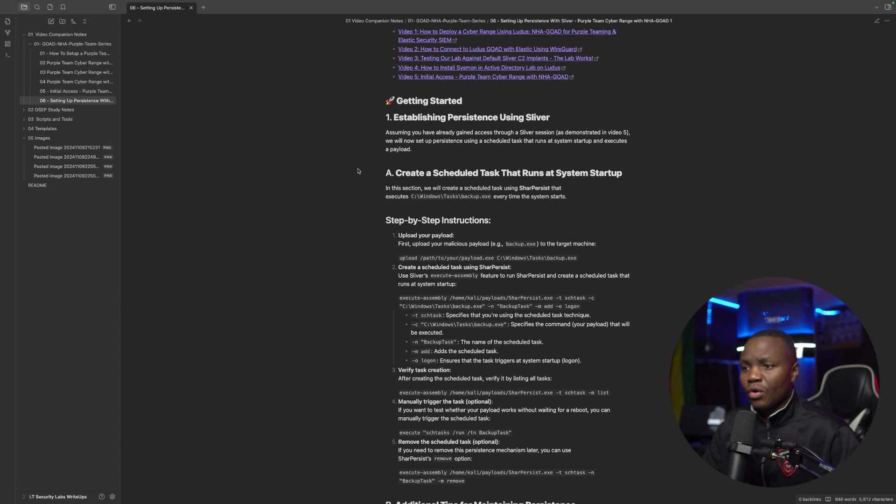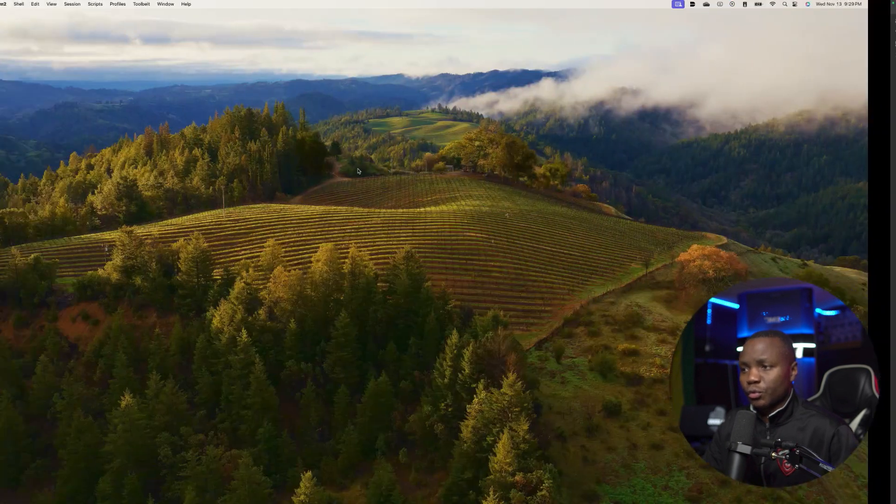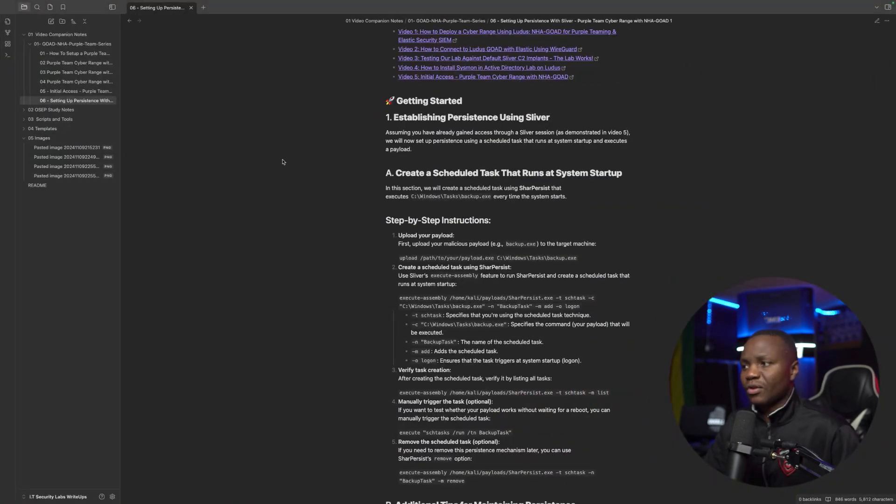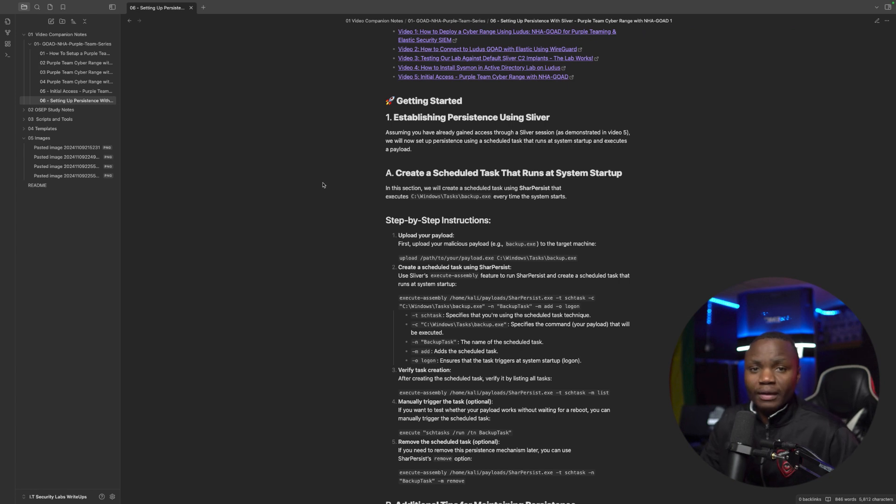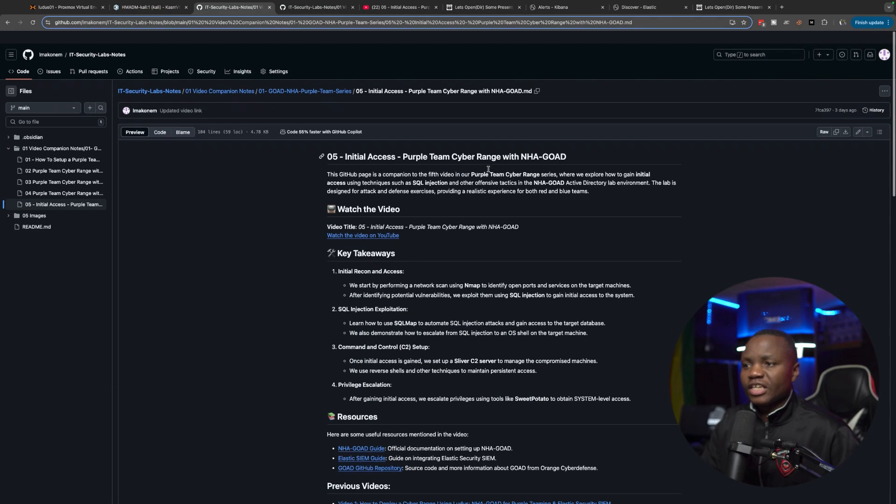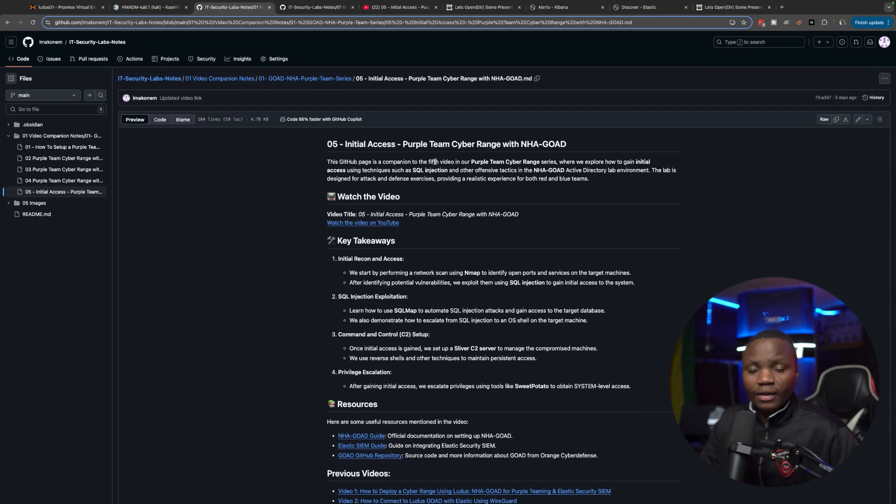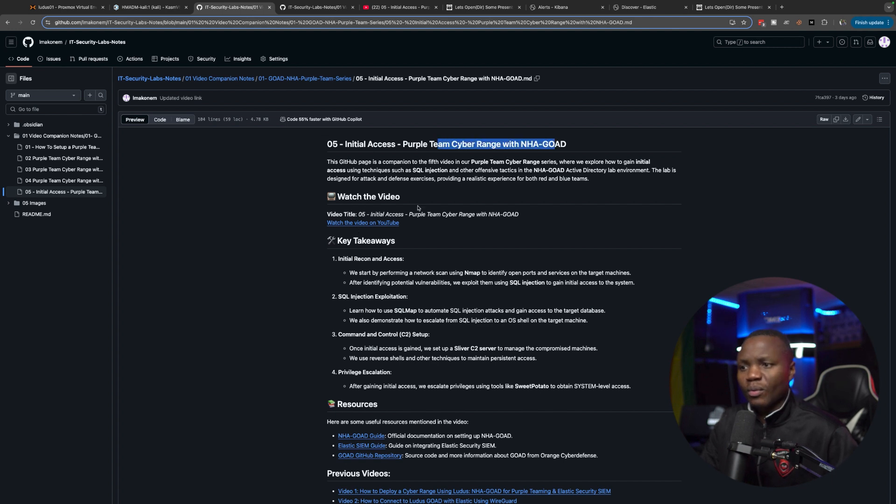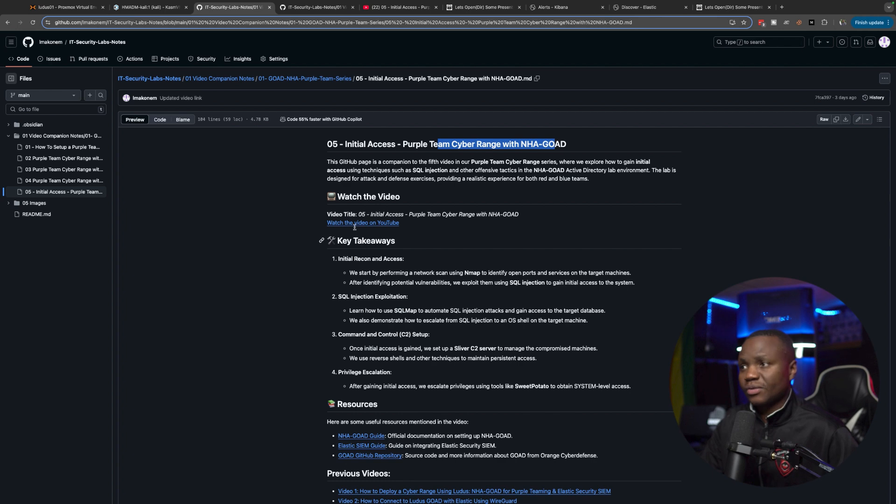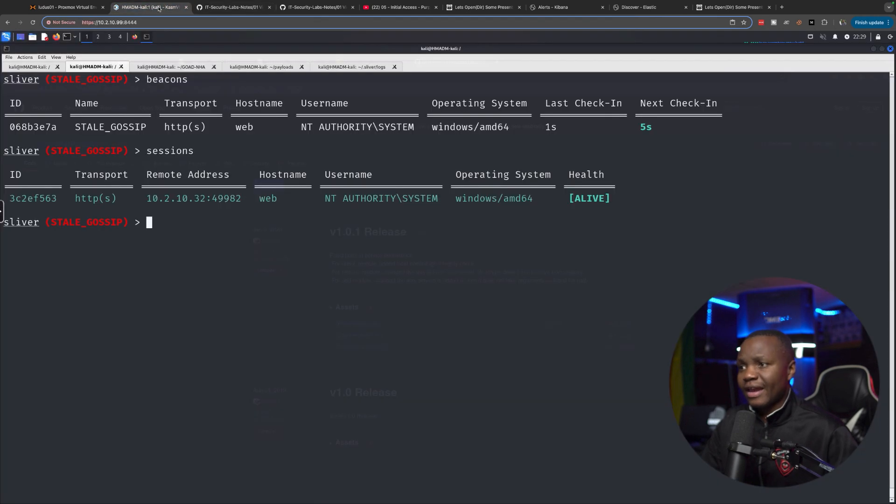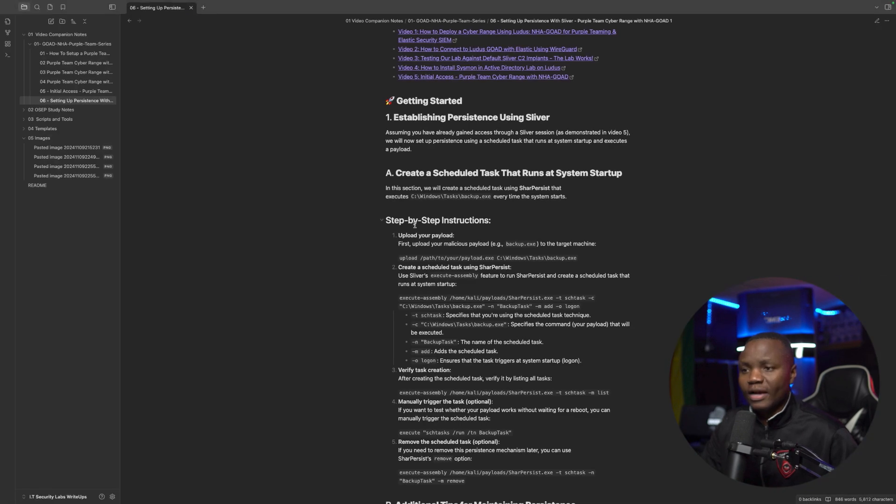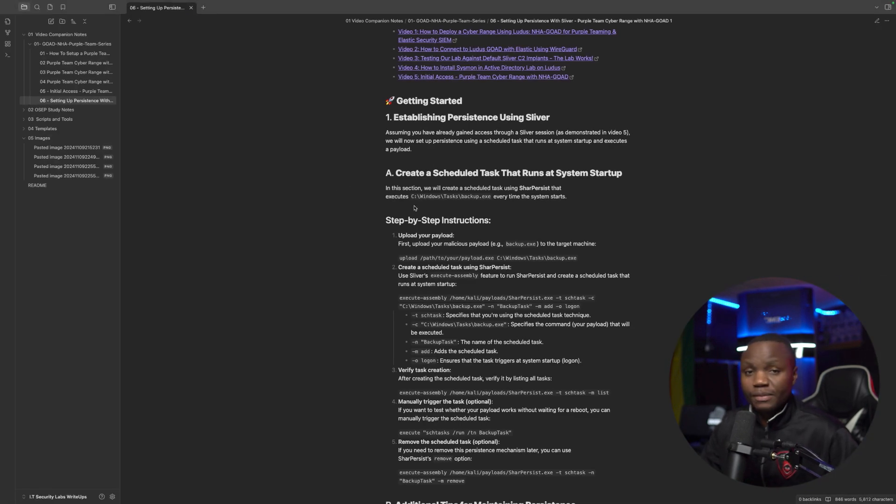In the last video, we were able to follow step-by-step methodology on how to exploit a SQL server. You can see documentation on our GitHub page and also you can watch a video about it. But we were able to exploit SQL injection, gain initial access on a server, and now we have a system beacon on the machine.